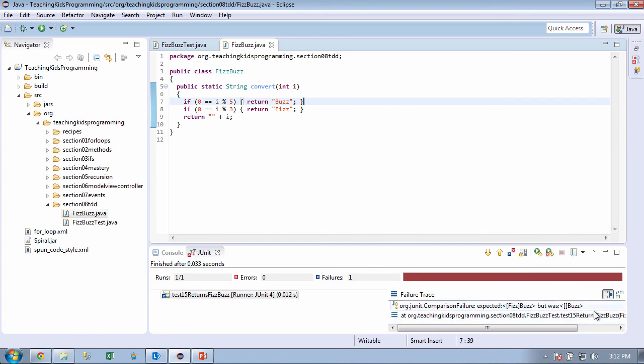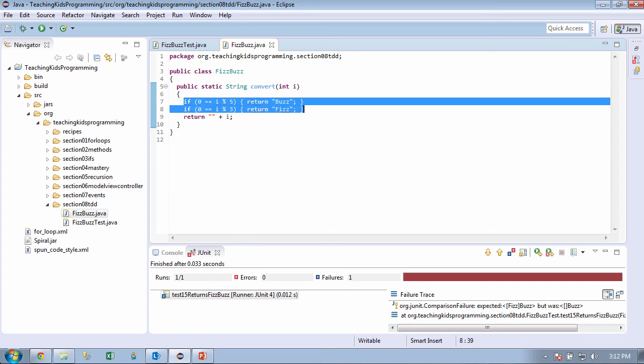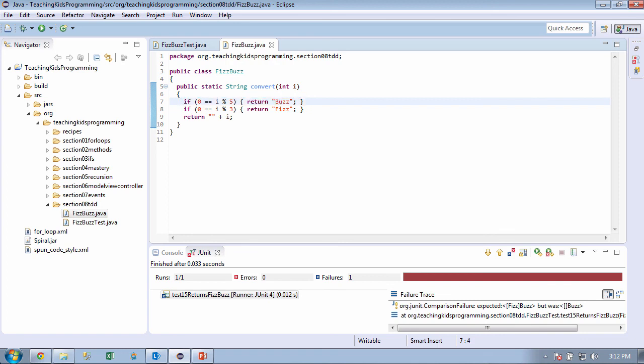Well, the 5 ran first. Right, so we don't need the 3 or the 5. What we need is the 3 and the 5. Well, 3 times 5 is 15. So what's another way we could solve this?